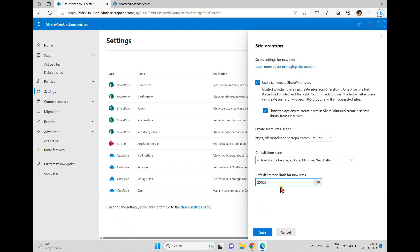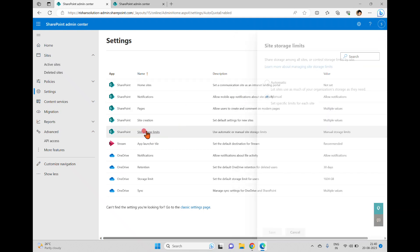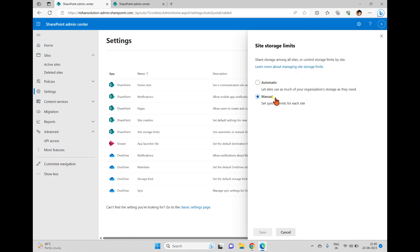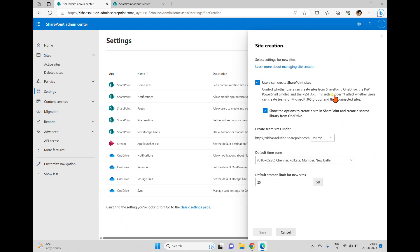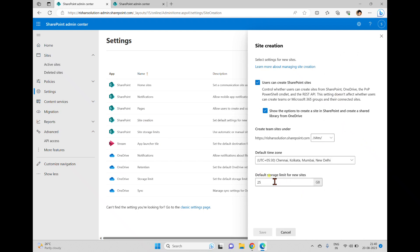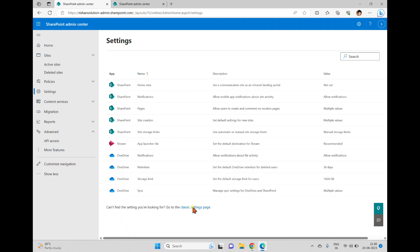So 25,600 gigabytes is the maximum storage limit for SharePoint sites. You can decrease it but you cannot increase beyond this — you will get that error message. To summarize: in SharePoint Online we have two options for site storage limits — automatic and manual — and in site creation you can define the default storage limit for new sites. However, we cannot create quota templates as we do in SharePoint on-premises.